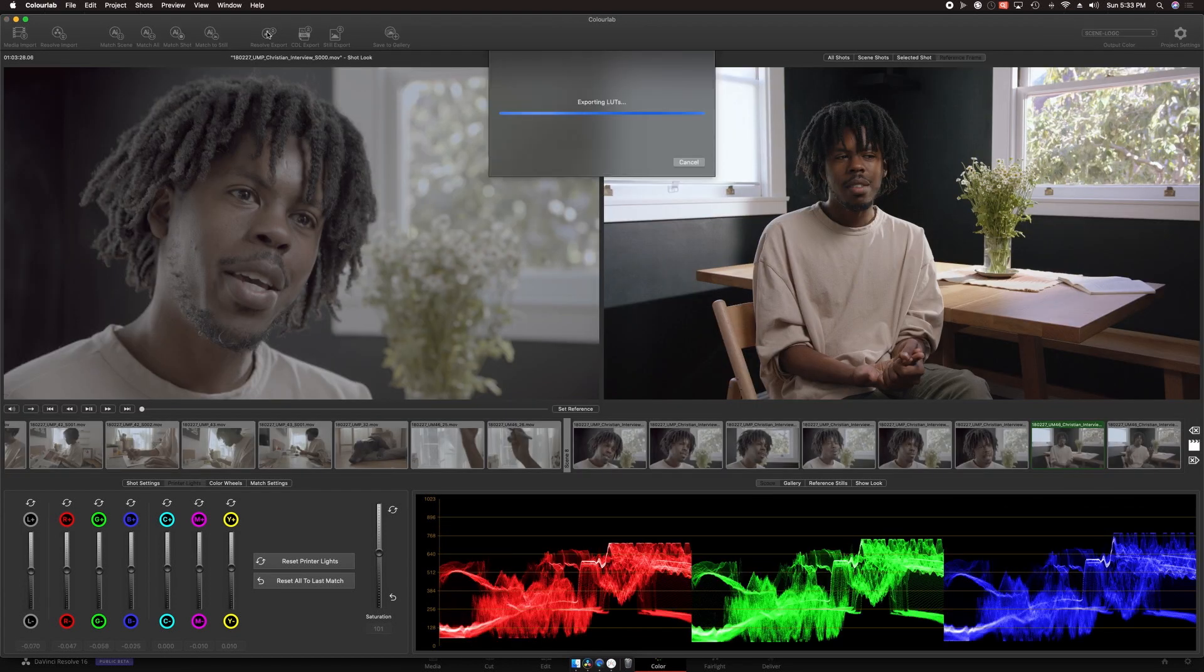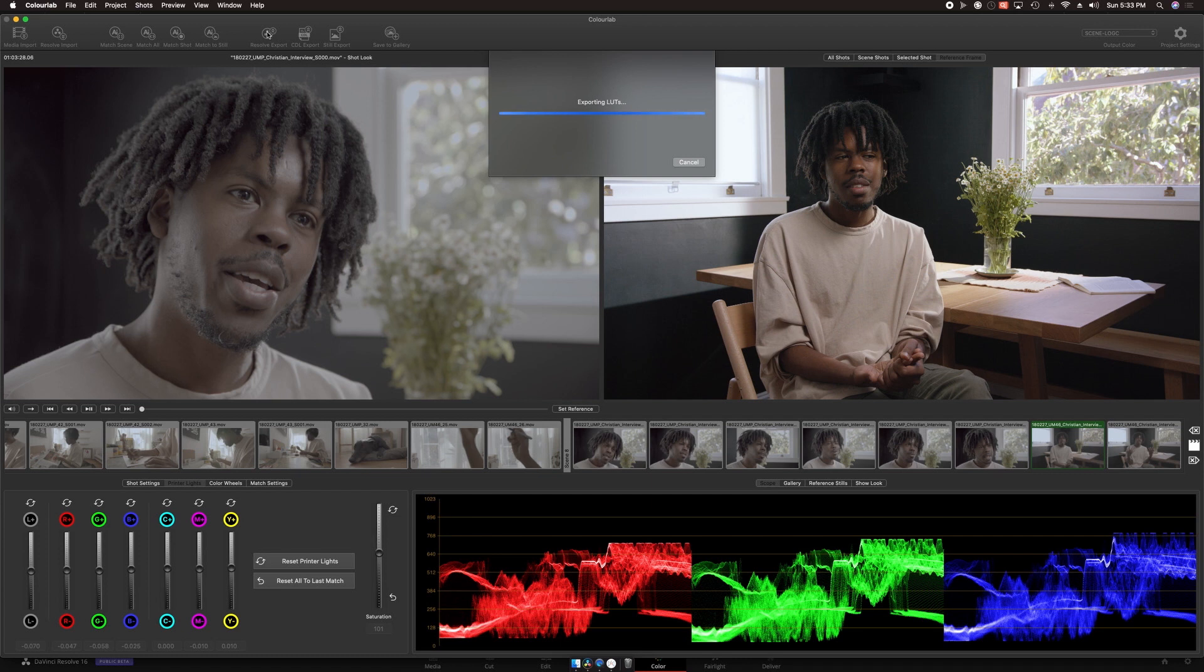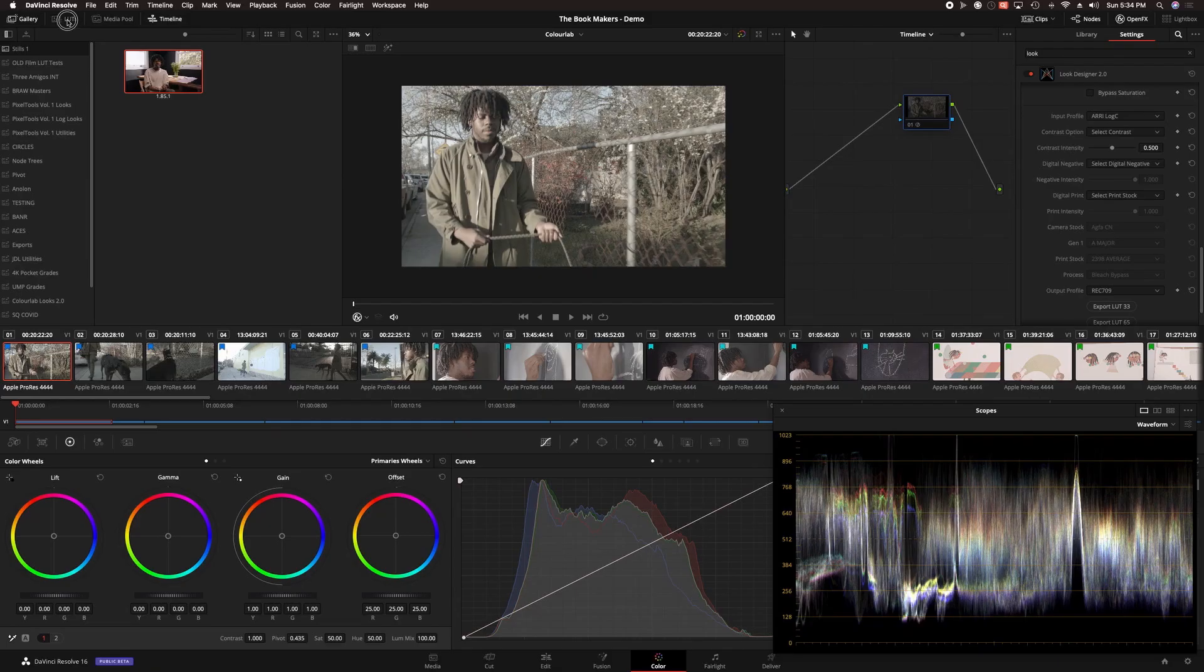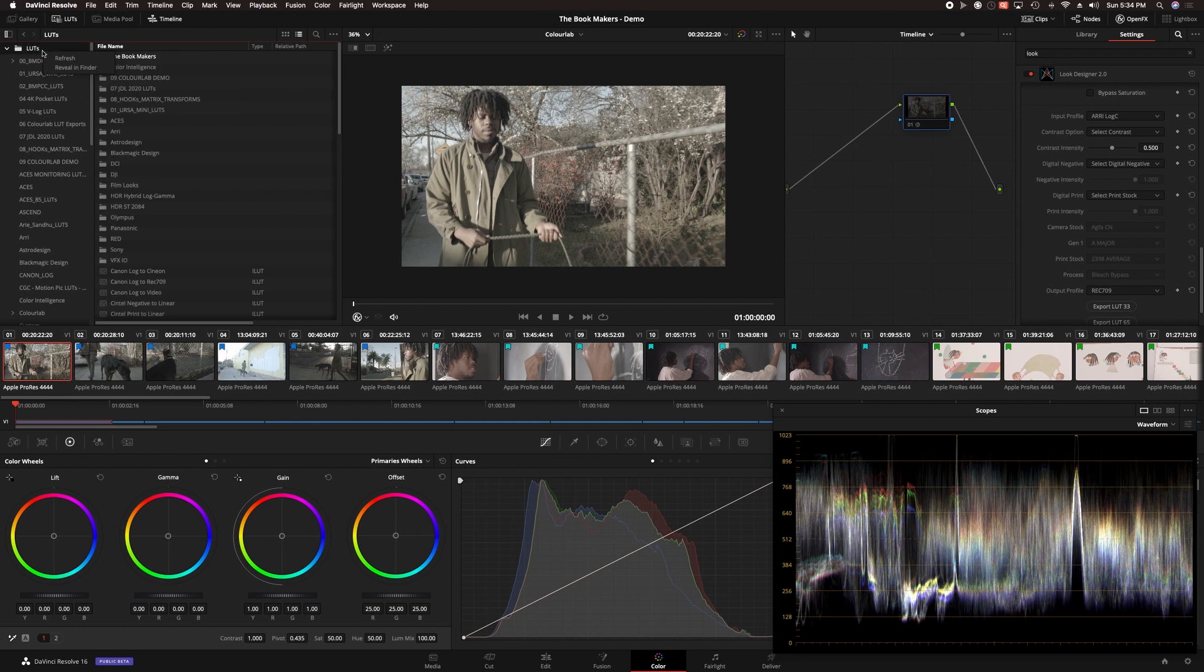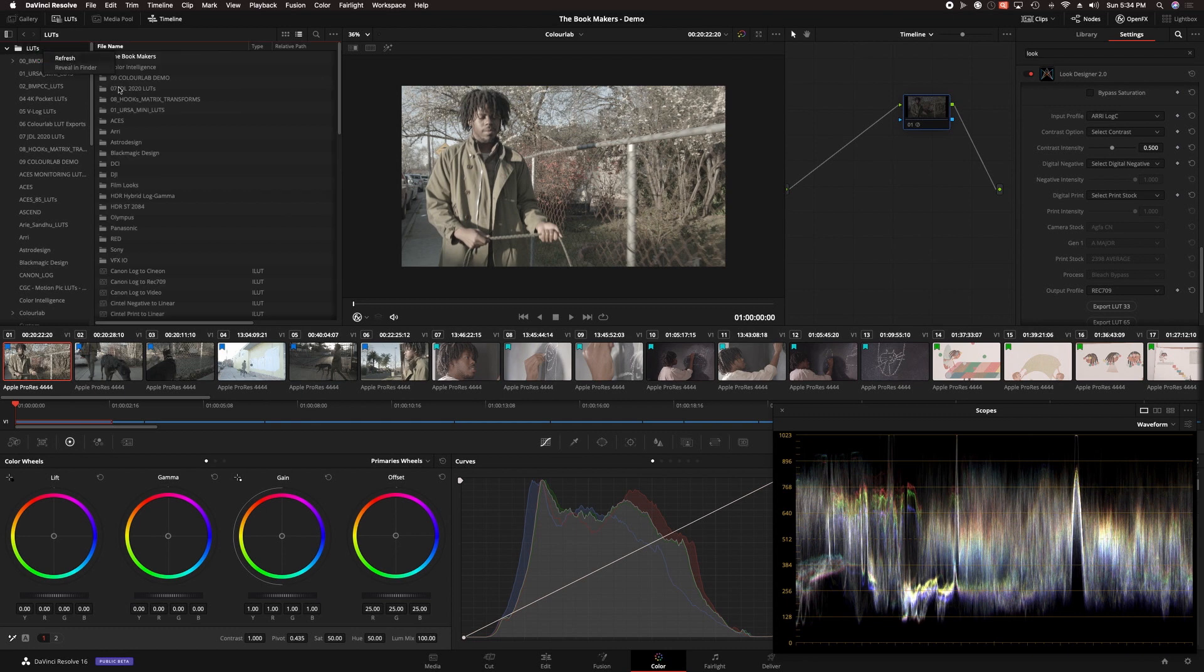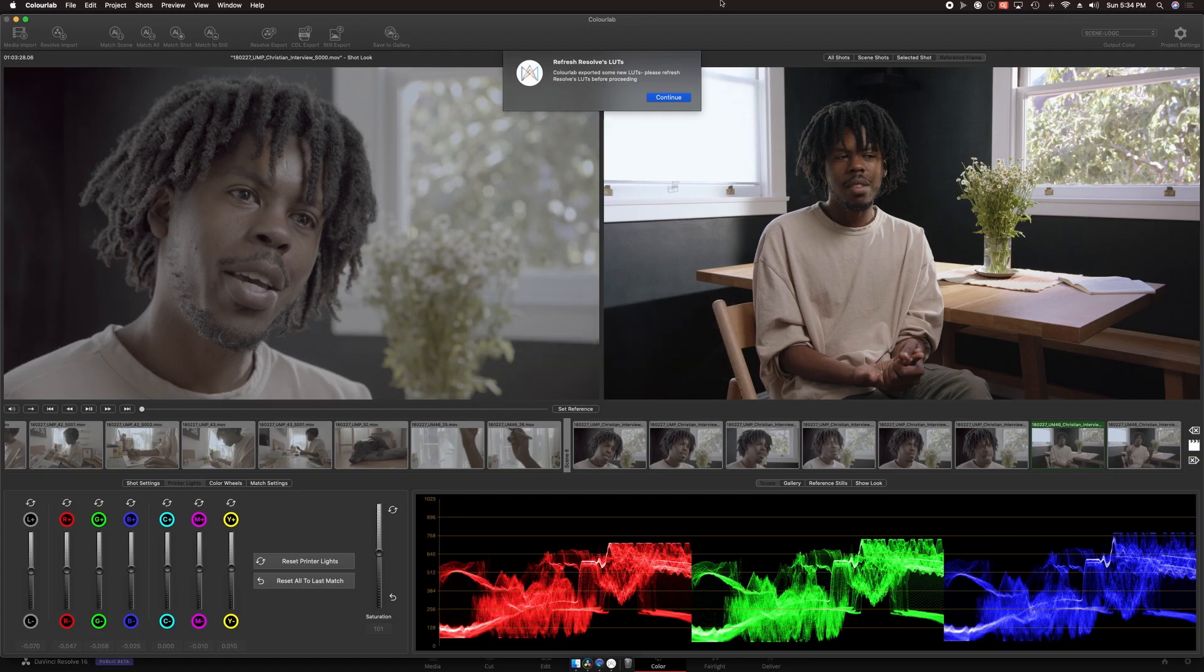To do that, I just click Resolve Export. Now ColorLab will warn me to update LUTs back in Resolve. So I'll do that. Once I've done that, I can tell ColorLab to continue with the export back to Resolve.